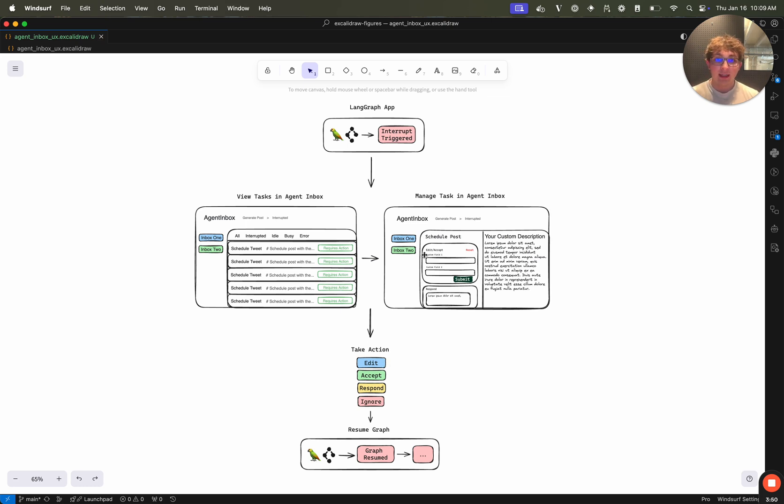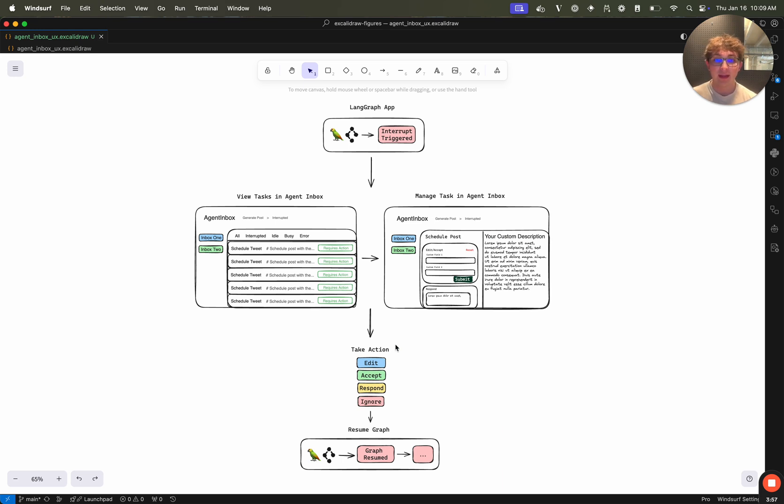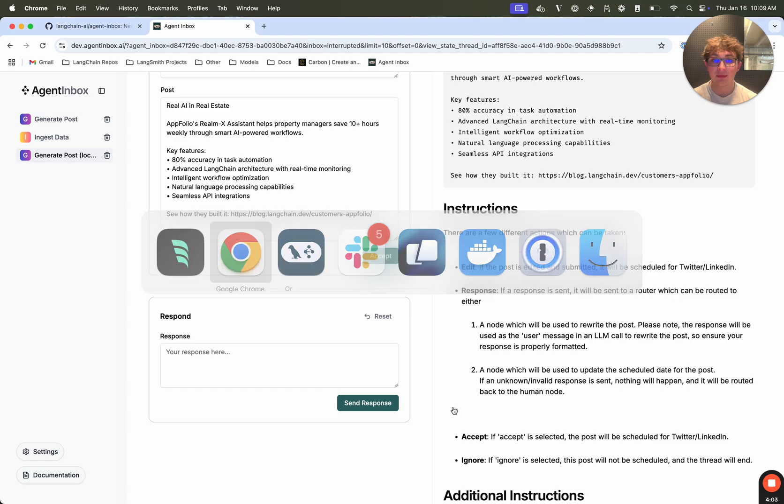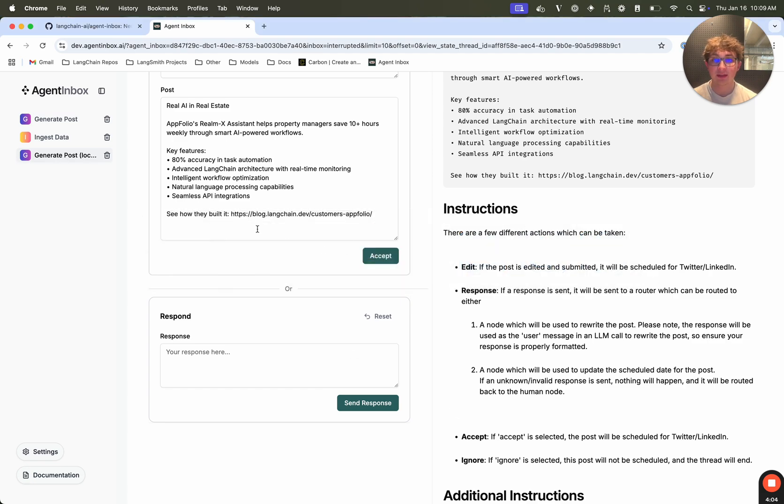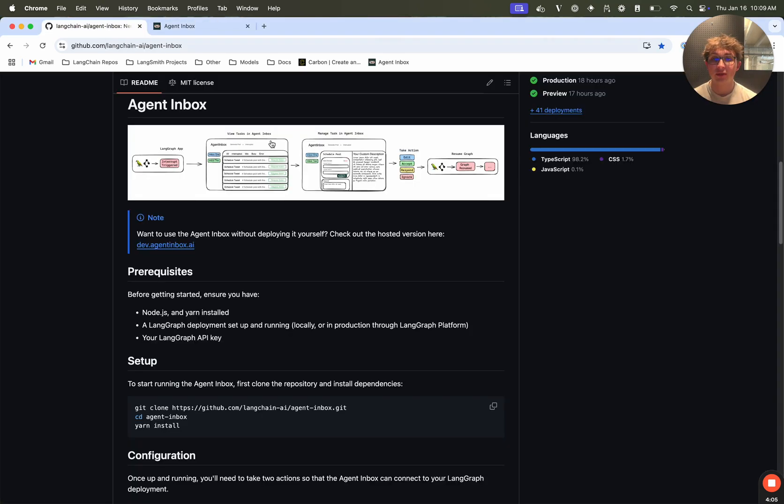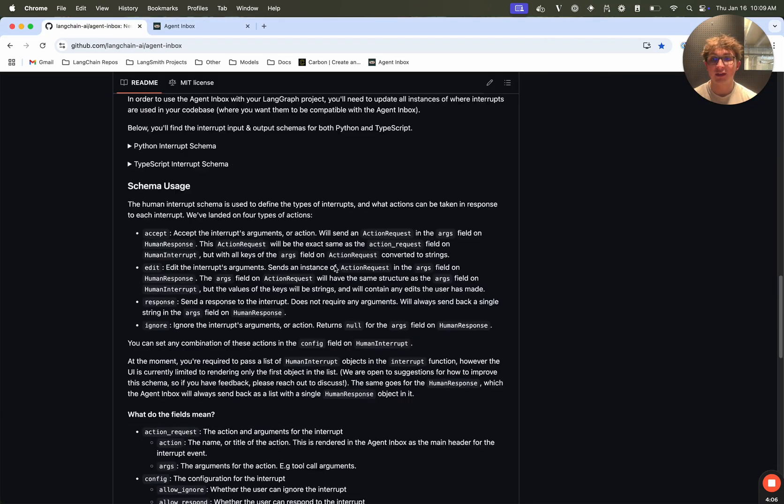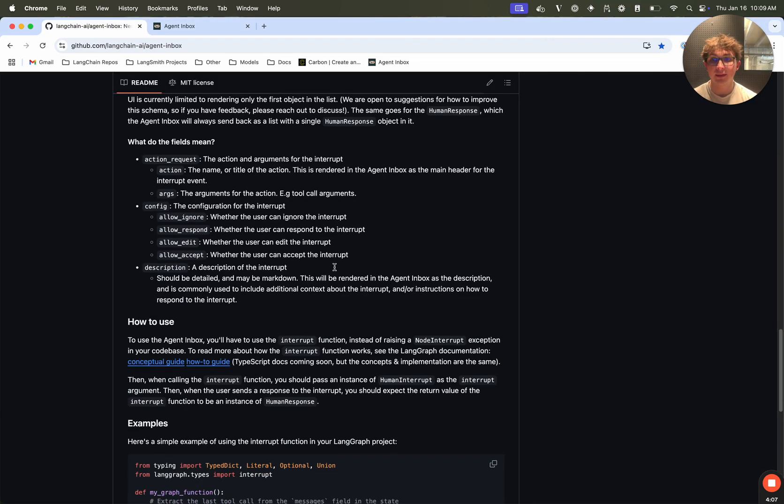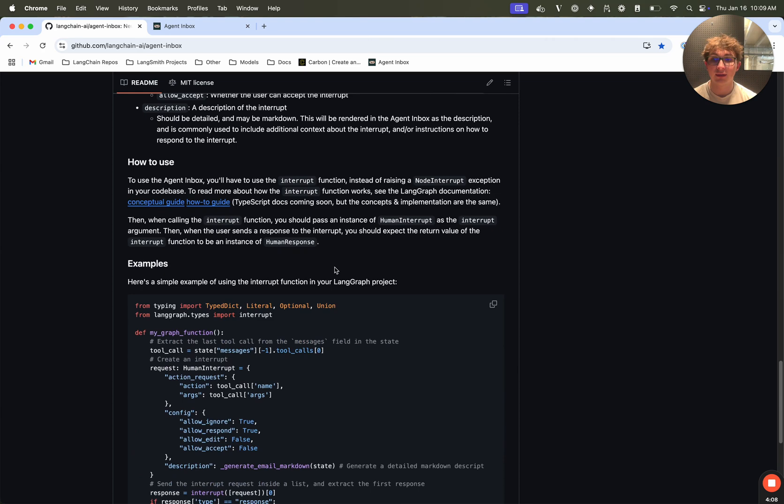Like I said, it can work with any LandGraph app, as long as it uses the specific human interrupt schema, which we'll cover right after this. And then when you respond, it's going to resume the graph where you left off passing in that human response. So now that we've discussed kind of how it works, let's jump into the schema and talk about how you can implement this in your LandGraph graph.